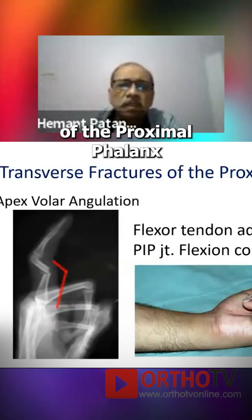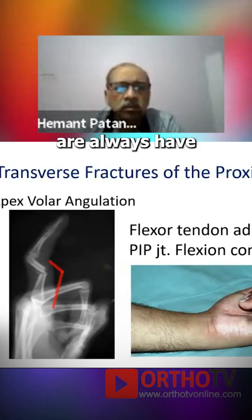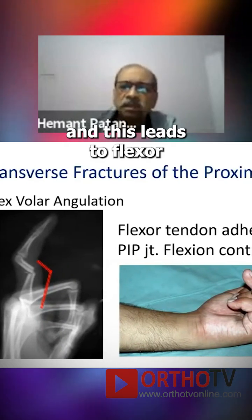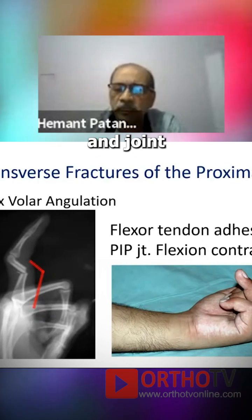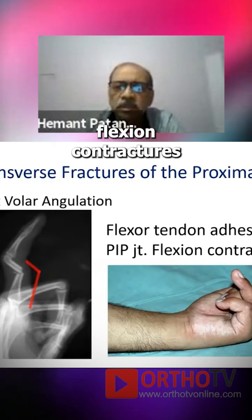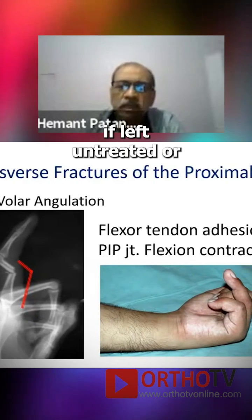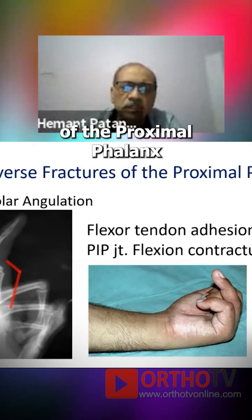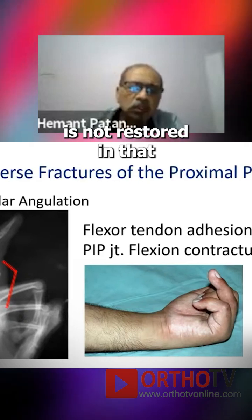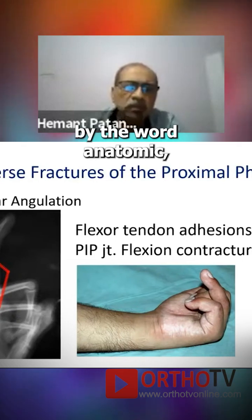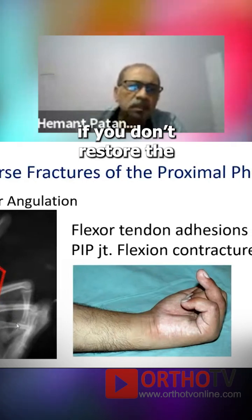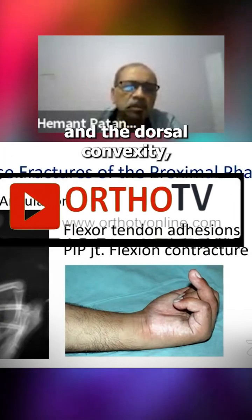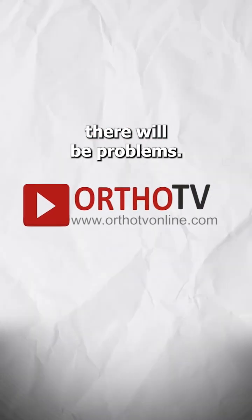Transverse fractures of the proximal phalanx always have a volar apex angulation, and this leads to flexor tendon adhesions and PIP joint flexion contractures if left untreated or if the anatomy of the proximal phalanx is not restored. By the word anatomy, I mean that if you don't restore the volar concavity and the dorsal convexity, there will be problems.